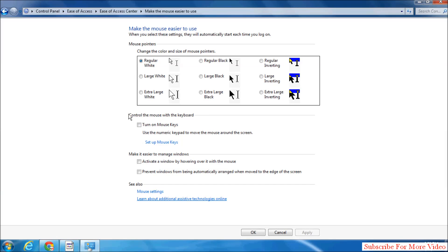Here you will see option control the mouse with the keyboard. Simply turn on mouse key and click on apply.